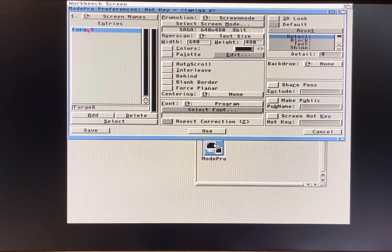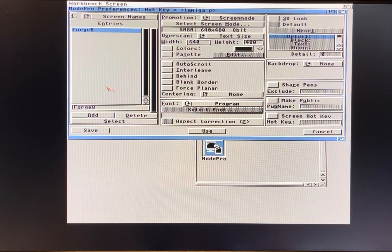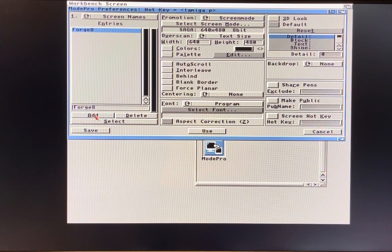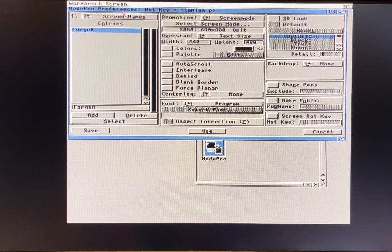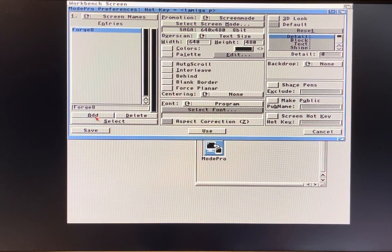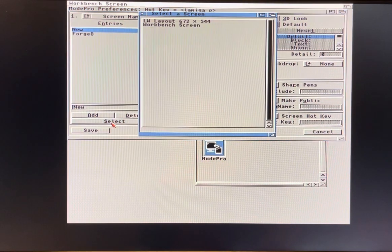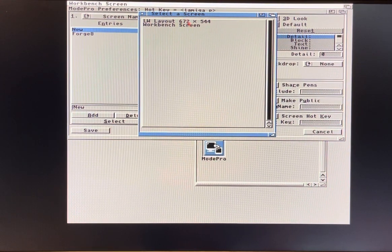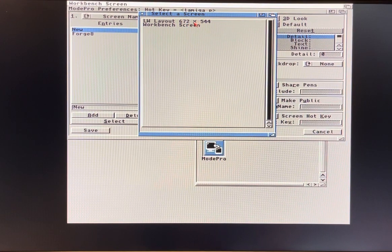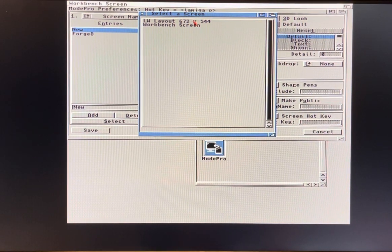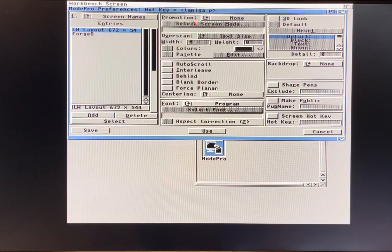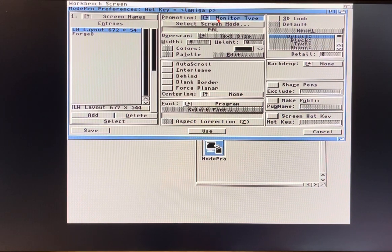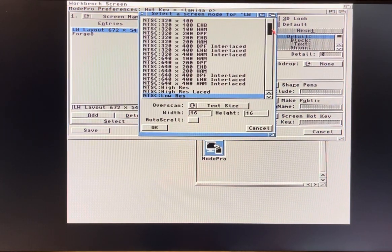You can see I have an entry here for the Forge program, which allows you to retarget graphics. You're going to click Add, and you should be on screen names. Click Add, then hit Select and there's that LW Layout screen. It wants 672 by 544. I'm just doing this the way I know it works for me, so you double click that.